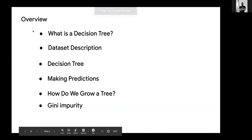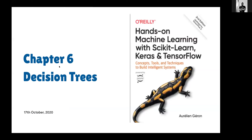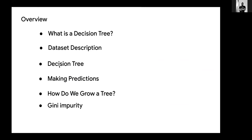This chapter was very interesting and short, so I'll just dive right in. Here's the overview: what is a decision tree, dataset description, making predictions, and how do we grow a tree?